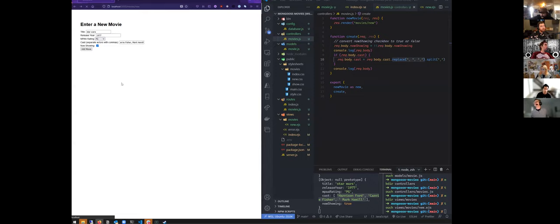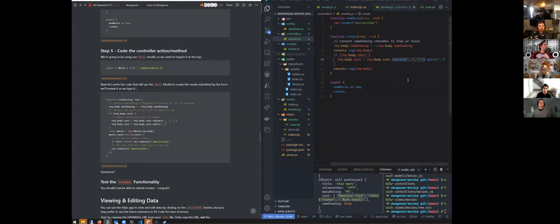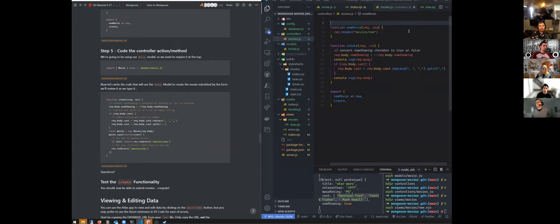We're making our new movie and we have everything how we want it now. What we're going to do is actually start using our movie model, so let's do that.